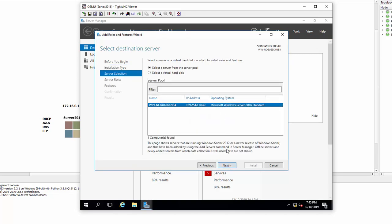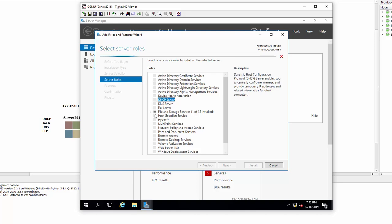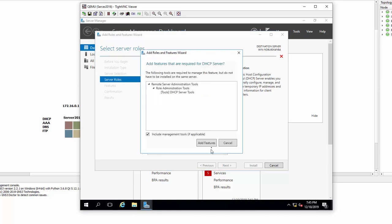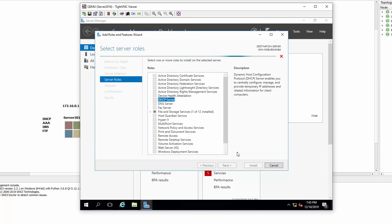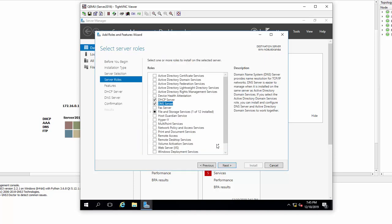There's our server—the IP address as you see hasn't updated yet. Next. So here we select the DHCP Server, which is for handing out IP addresses on the LAN, and the DNS server which converts domain names that you're typing into IP addresses.